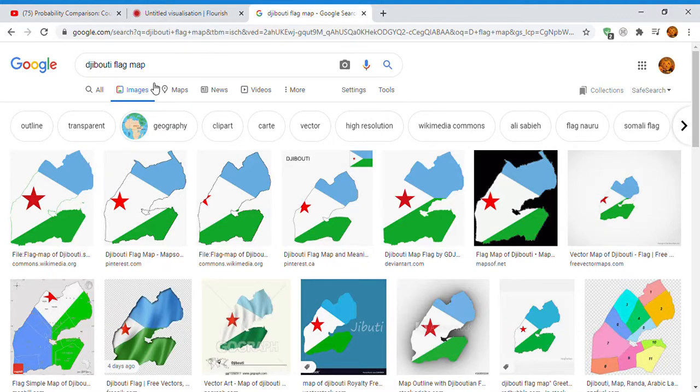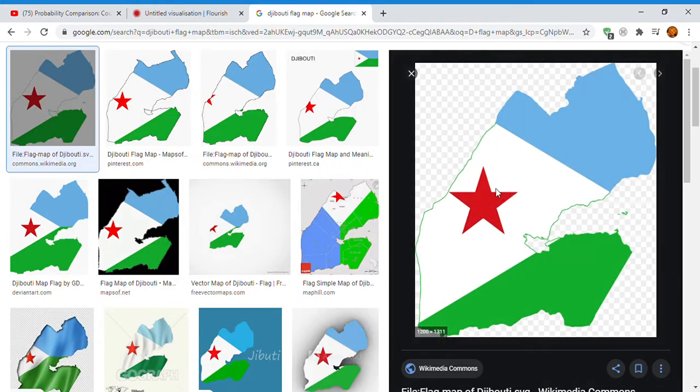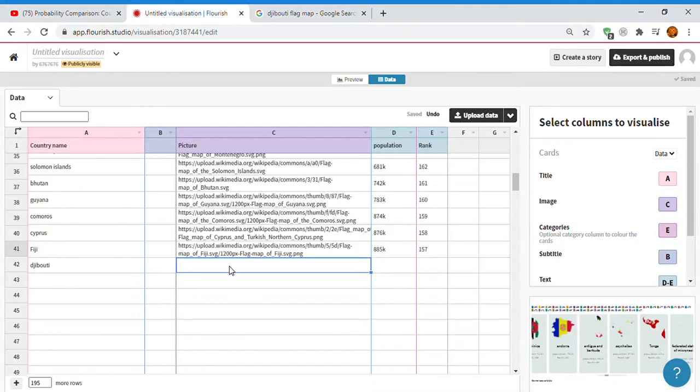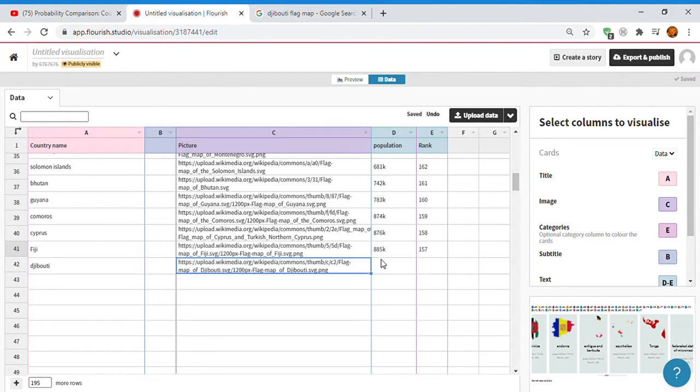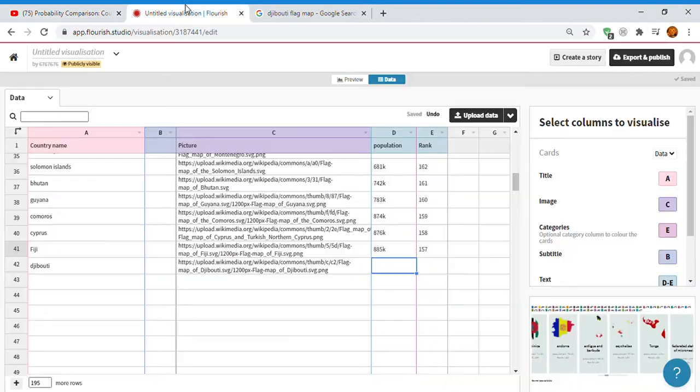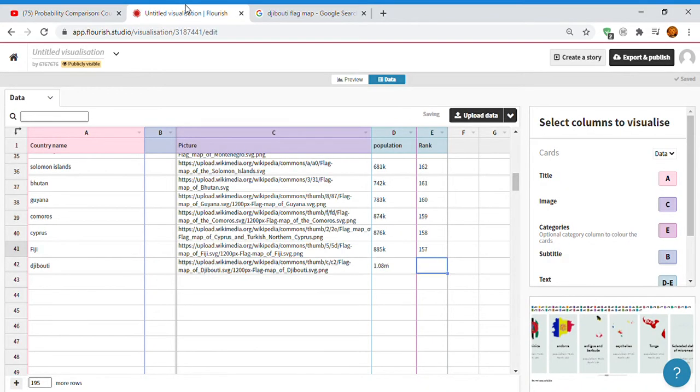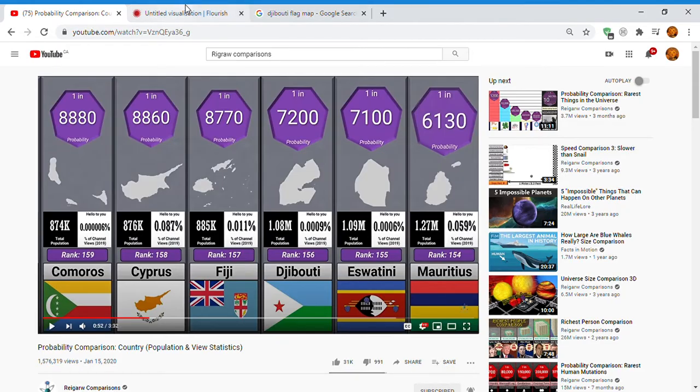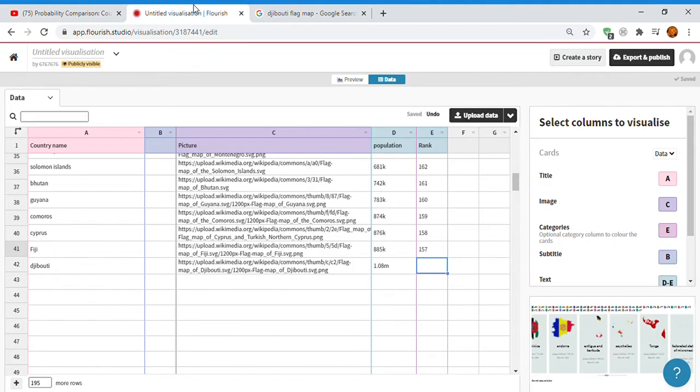You're a big fan. It's getting boring. Oh yeah, and also you can do save image as to get the picture if you don't know how to do it. So, 1.08 million. Is that even a million? Yes, it is. M means million, okay? Don't get confused.